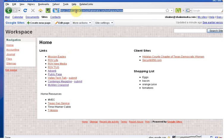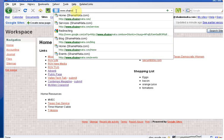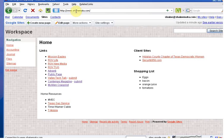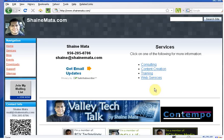Now, if you want to contact me to help you set up your Google Apps, simply go to shanemata.com, or you can call me at 956-205-0706, or drop me an email, shane@shanemata.com, and I'd be glad to help you set it up.